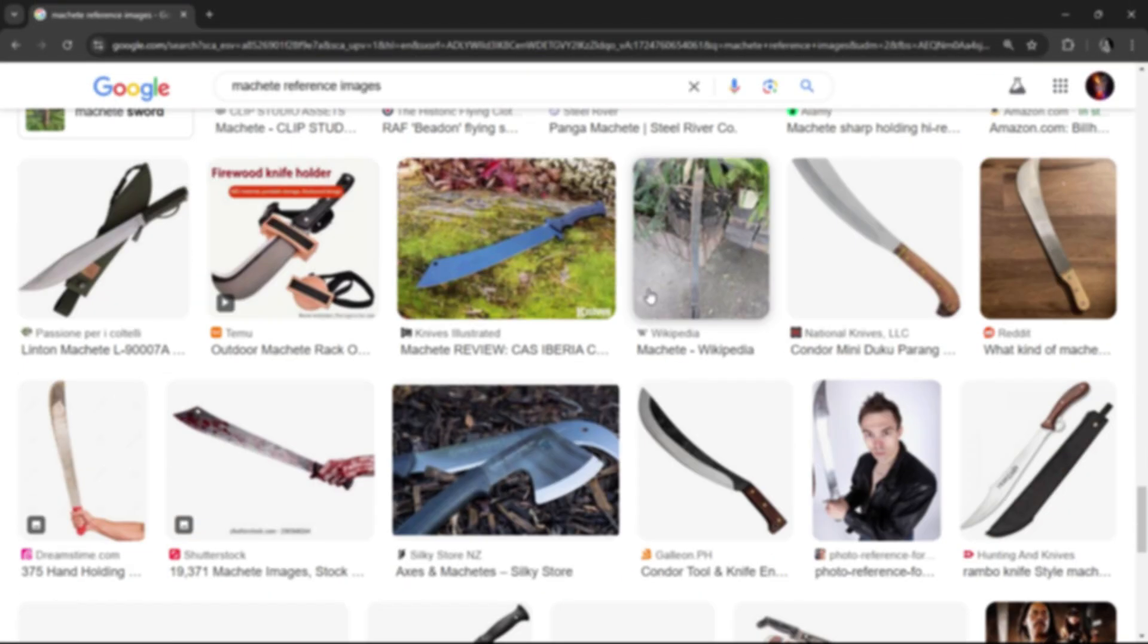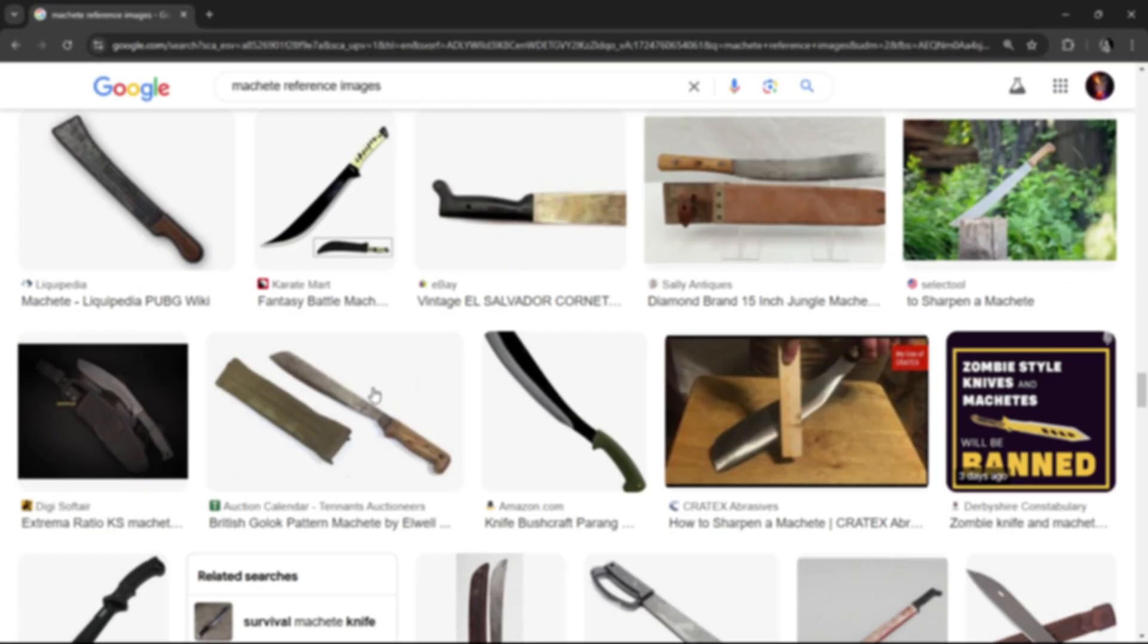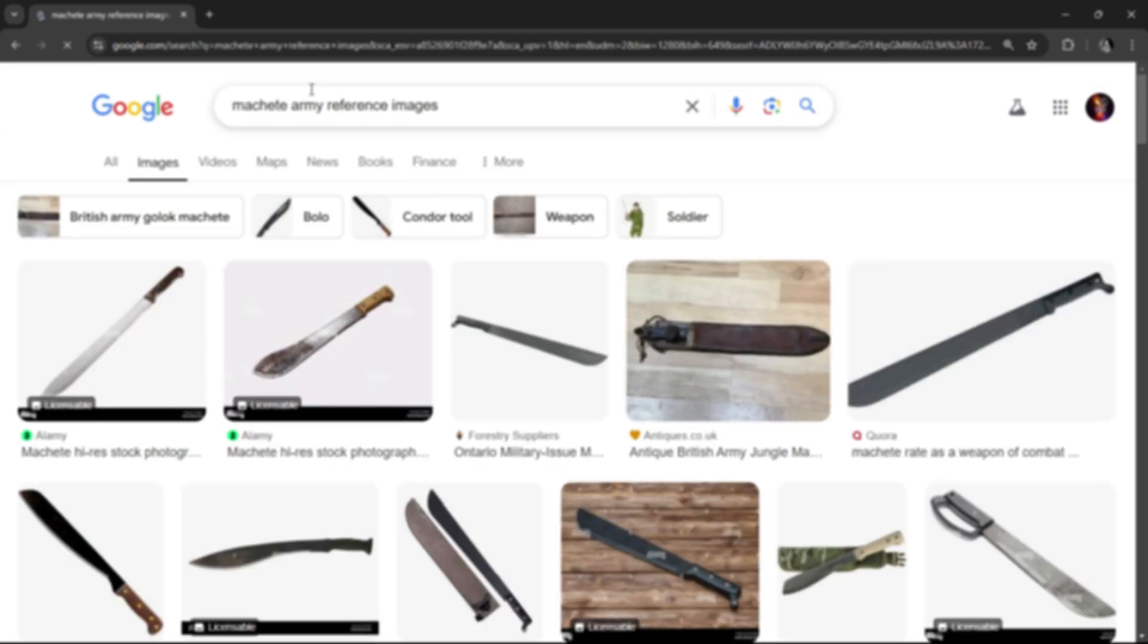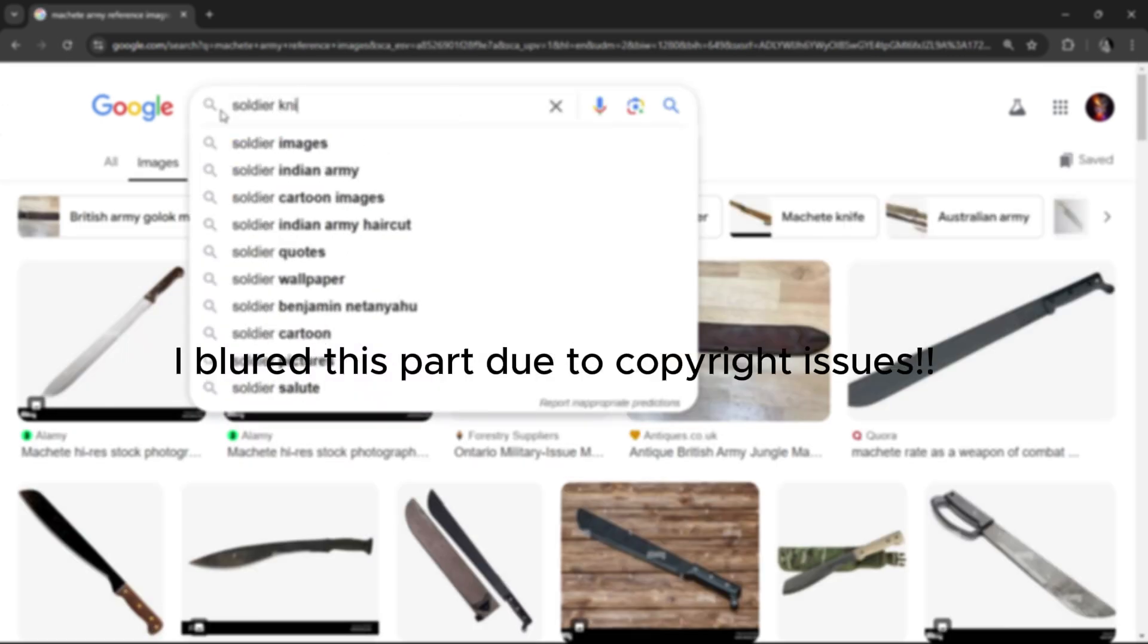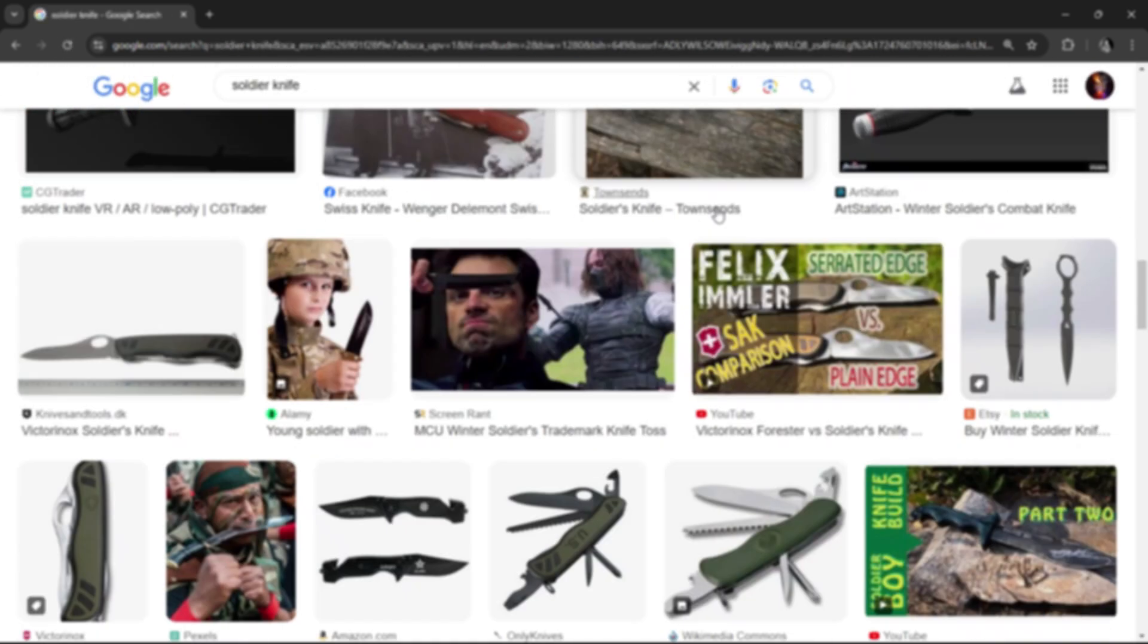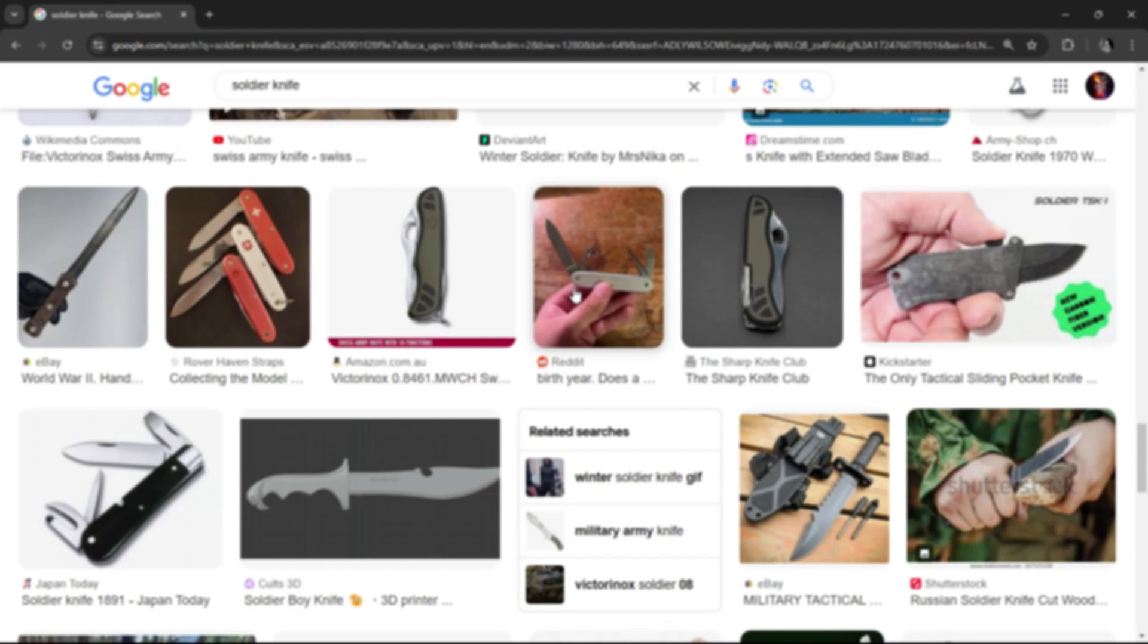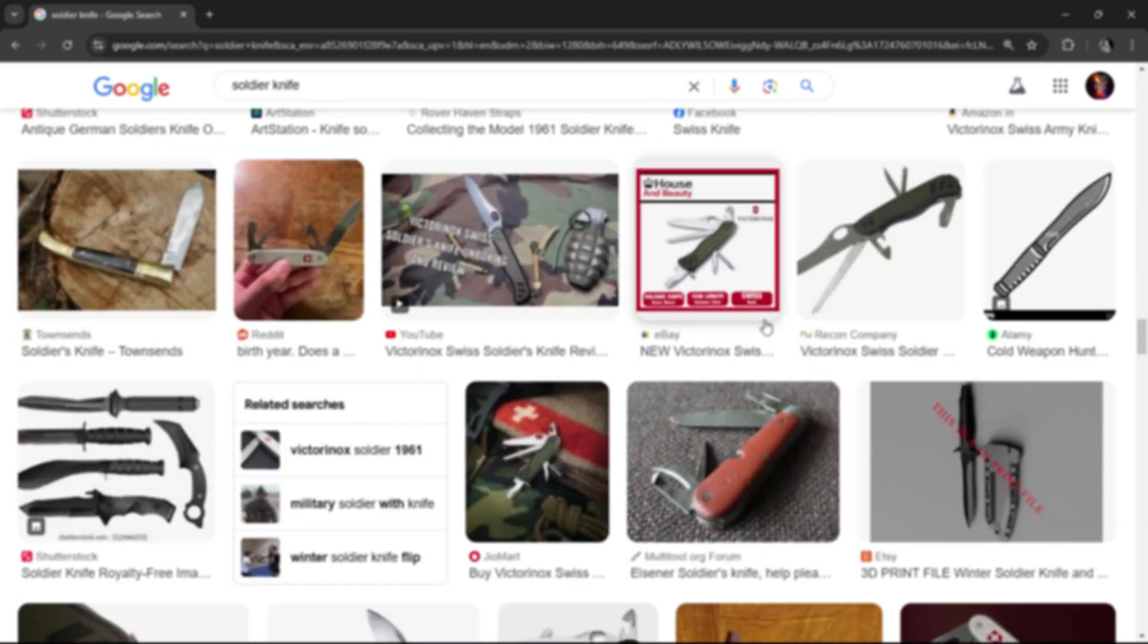First, you need to keep this in mind: for good and professional modeling, you always need reference images that are very helpful in modeling a perfect model. The reference image needs to be good enough to give you insight of what you are modeling.